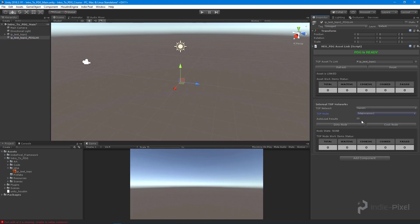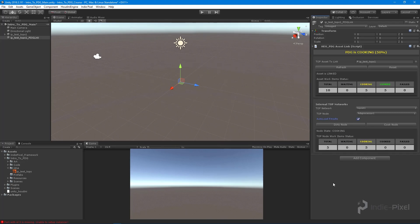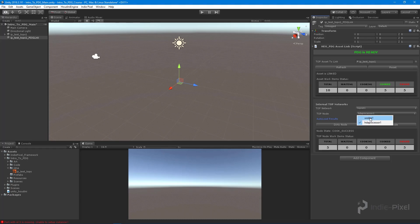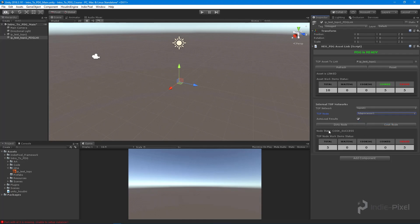I want to cook the HDA processor and load those results into Unity. I'll click 'Cook Node' and it starts cooking — just like we saw inside Houdini. We ended up with five failed work items and five cooked. Selecting the wedge TOP node shows the wedge was successful, but the HDA processor was not. All five work items in the HDA processor failed.